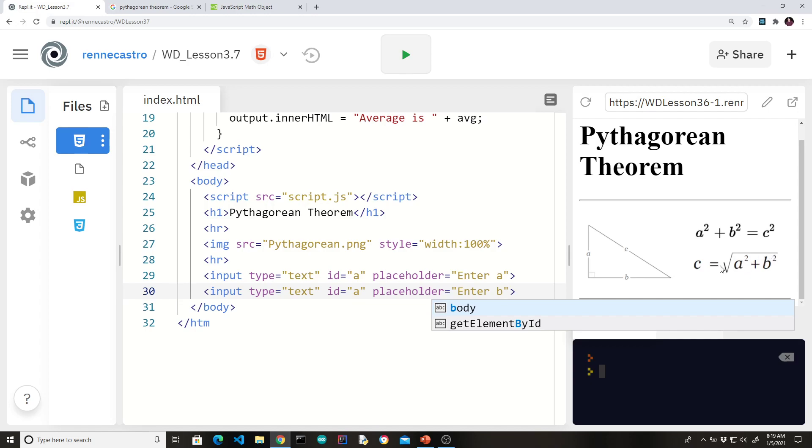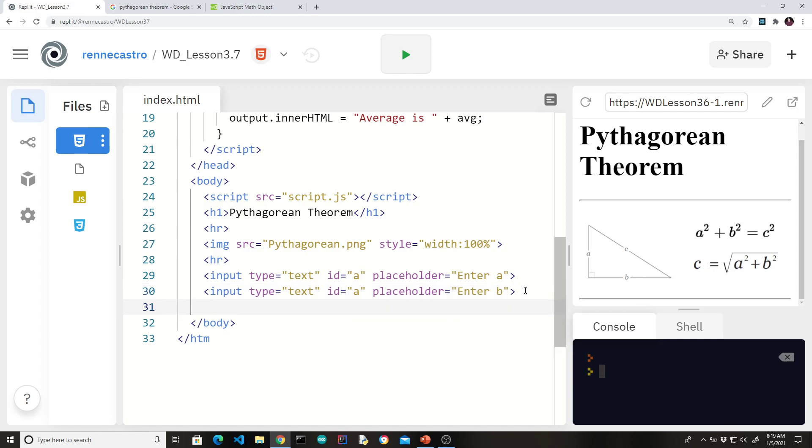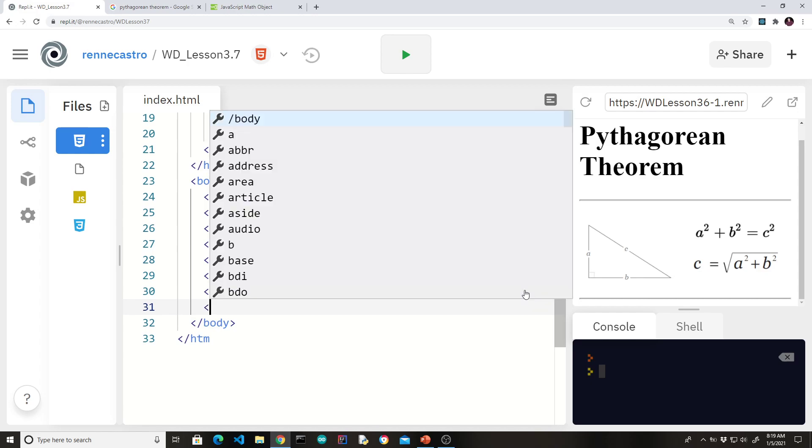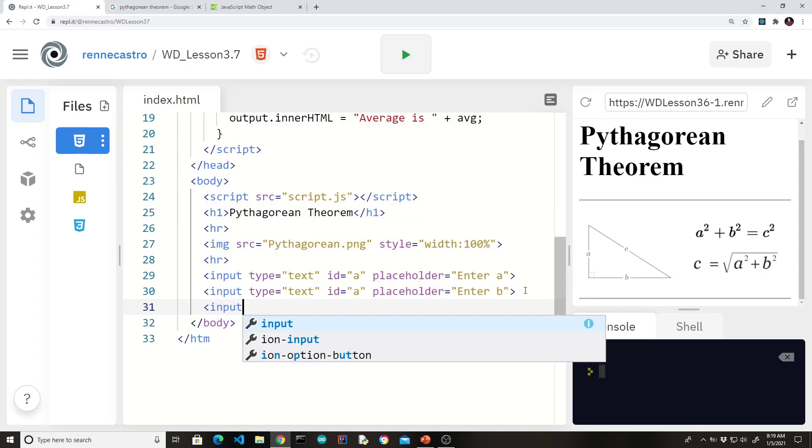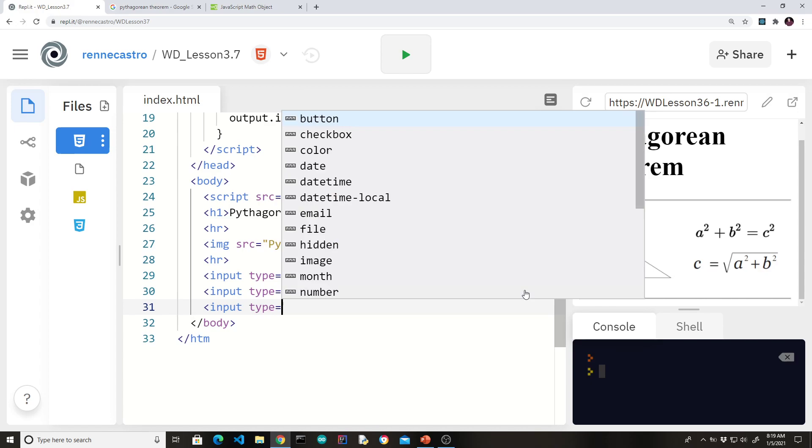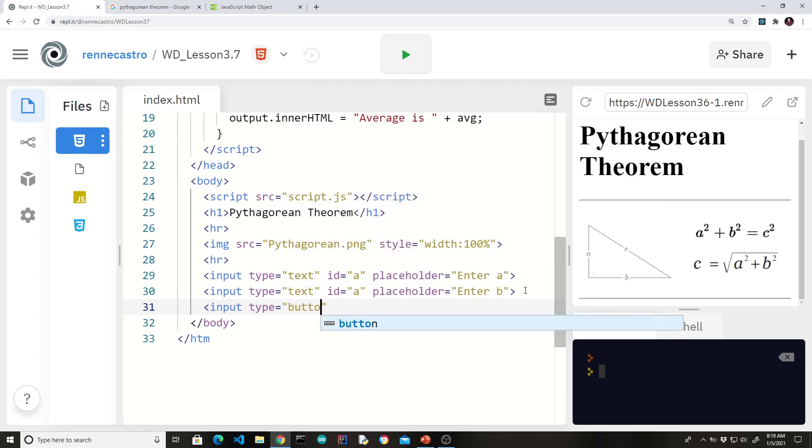Because sometimes students get into this autopilot where they just create a text input for all the variables. Again, the purpose of the program is to calculate c. So we just need a and b.